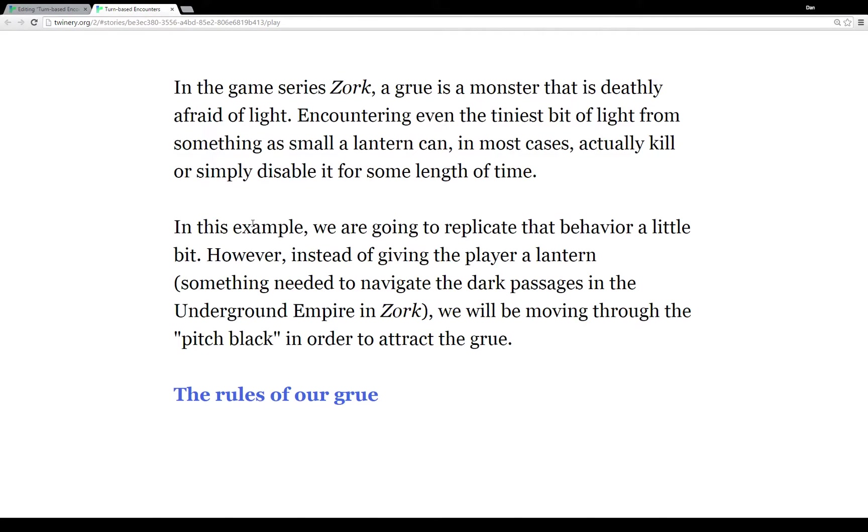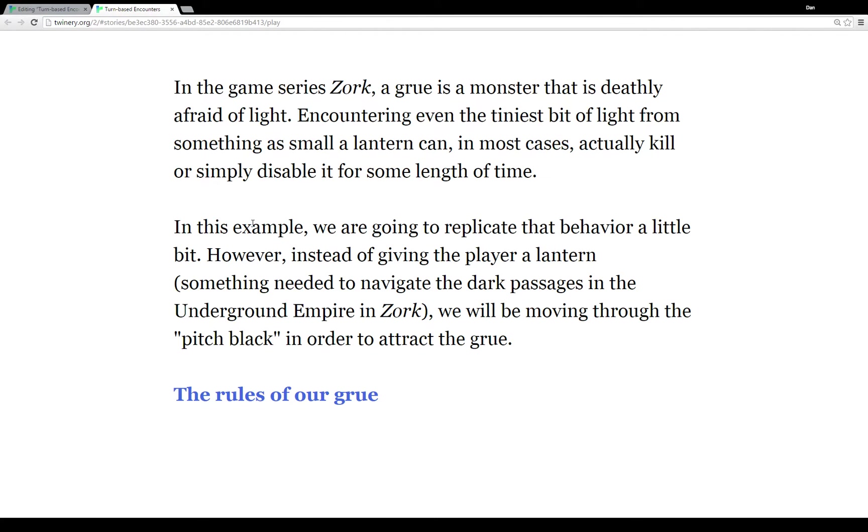Welcome to a tutorial video on Twine 2.0. In this video I'm going to talk a little bit about one way to approach turn-based encounters. That is encounters that would occur during a turn from the transition of one passage to another, thinking about passages in a way as rooms a player can visit.